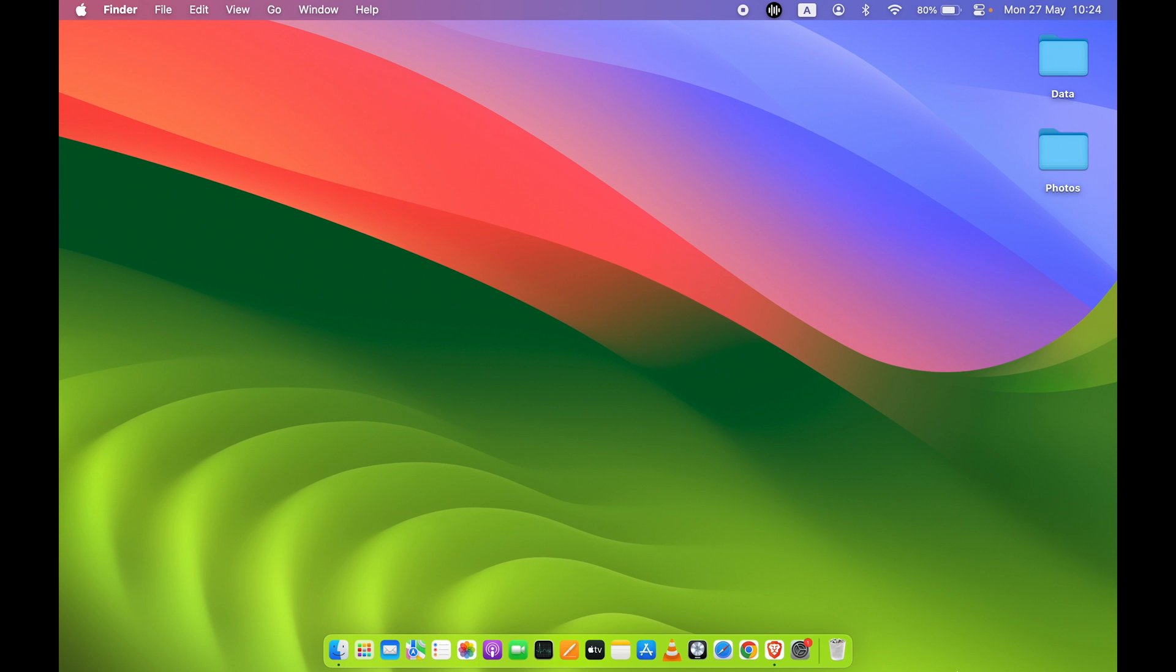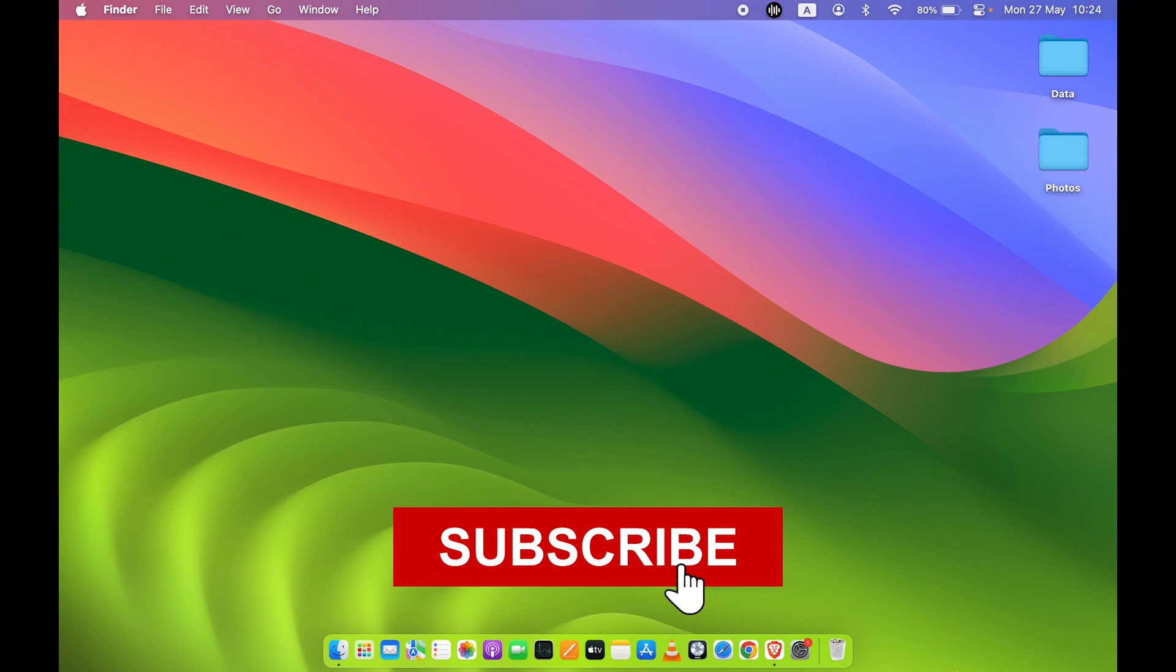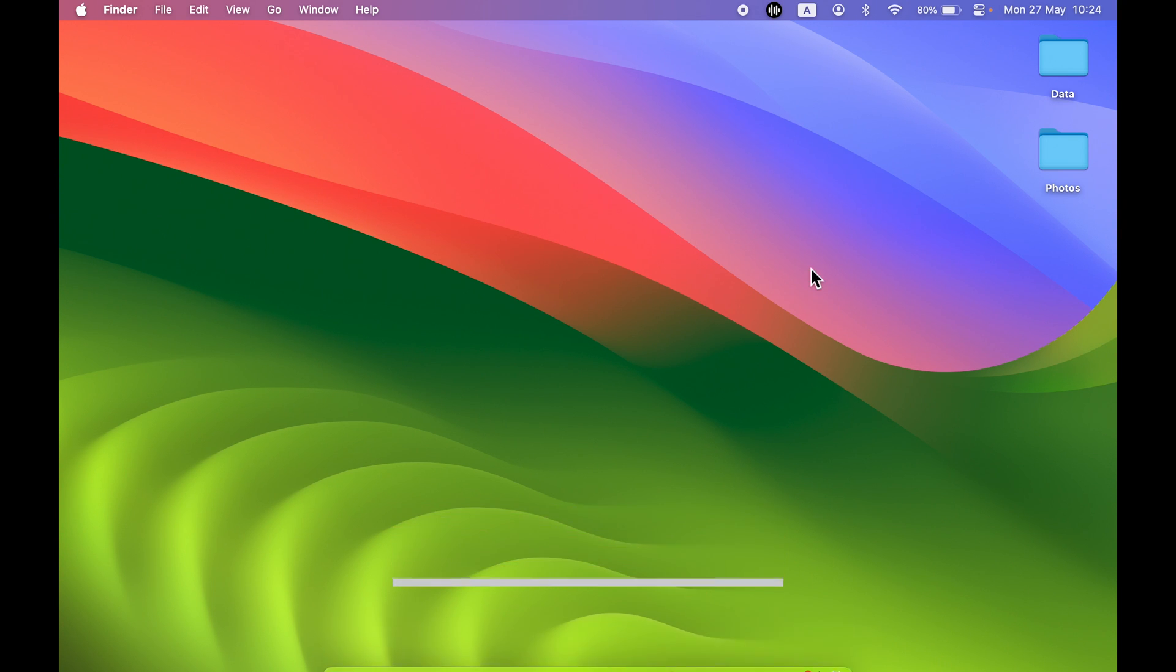That's pretty much it for today's video guys. I hope this video was helpful. If it was, then don't forget to subscribe to my channel. I will see you all in the next one. Thank you.